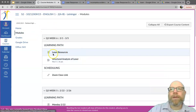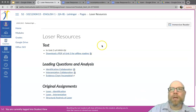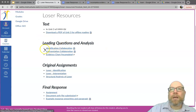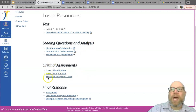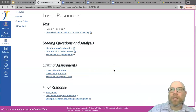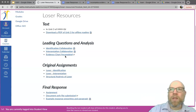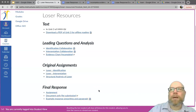In our modules, the place you want to find is the Loser Resources page — everything is on here. You can see that the identification and interpretation collaborations we did last week are in here, as are those original assignments if you haven't finished those. Now the structural analysis of Loser is our final piece to this puzzle, and that's the assignment we're going to be taking a look at. There is also an evidence chart available for you as well.